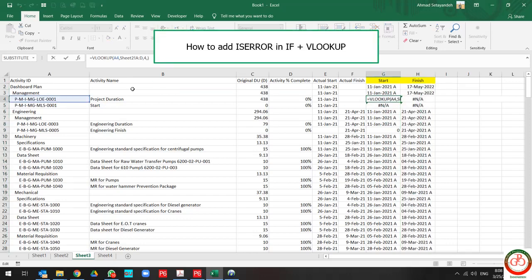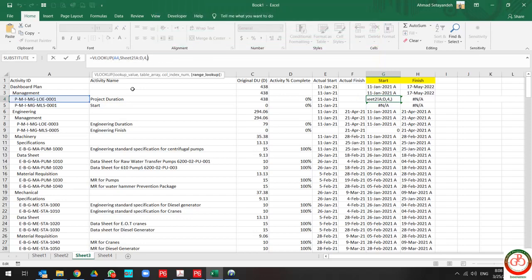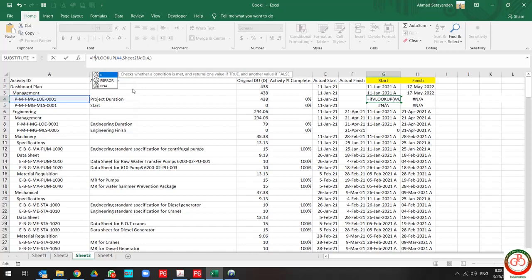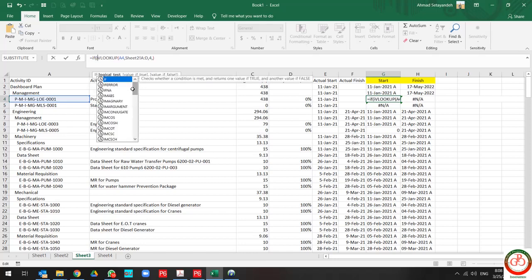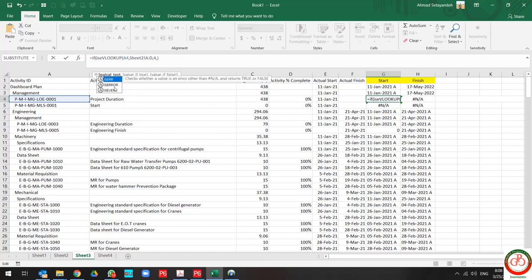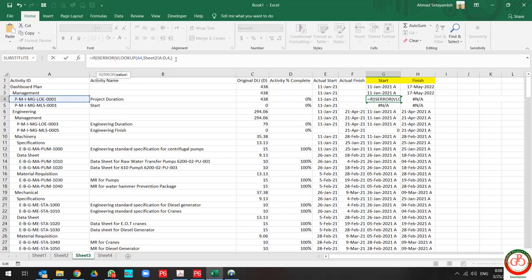If I combine this VLOOKUP in IF and ISERROR, then when the value is true,